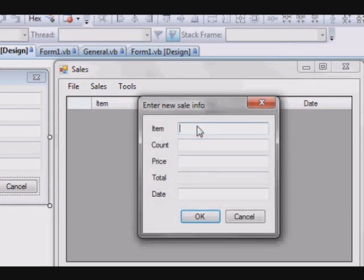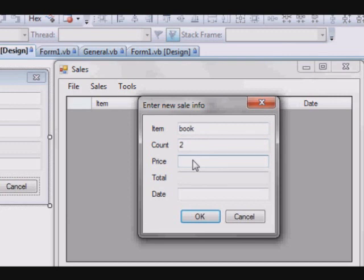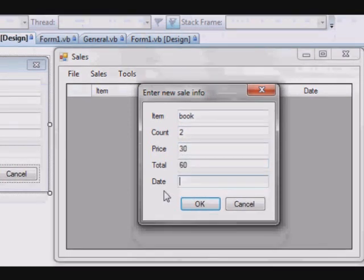For example, I was able to sell two books. Two books, the price of each one is thirty dollars or something like that. I will neglect adding dates.